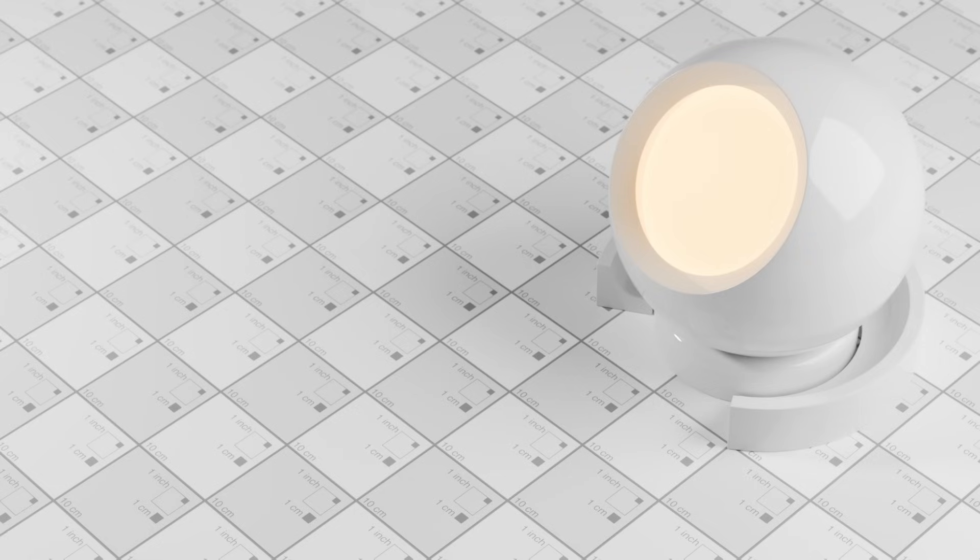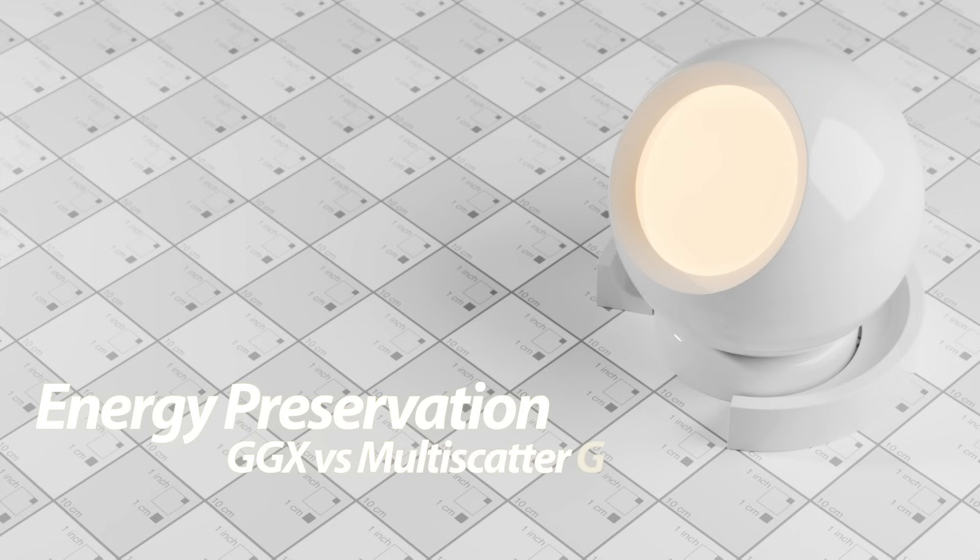But it's not just energy conservation. There's a related but a little bit less known concept called energy preservation that we're also going to take a look at.